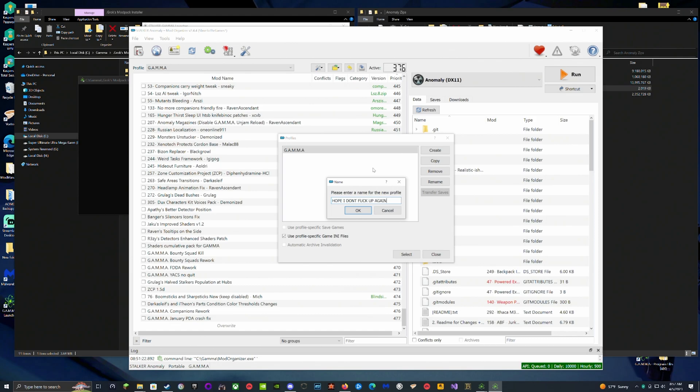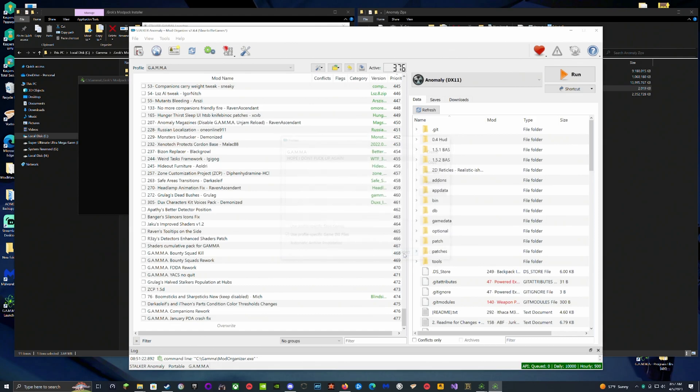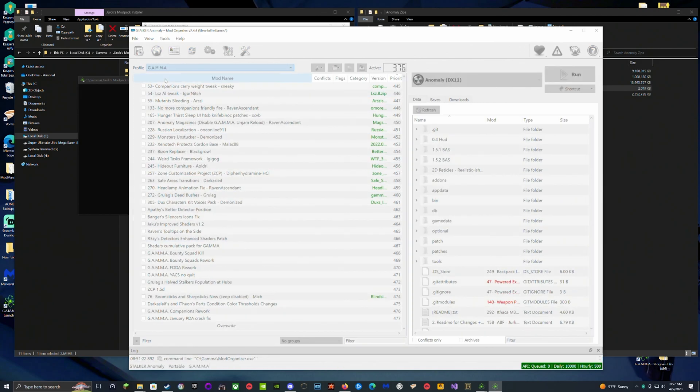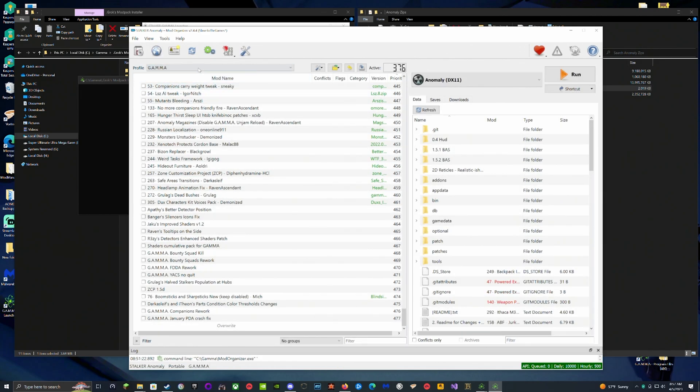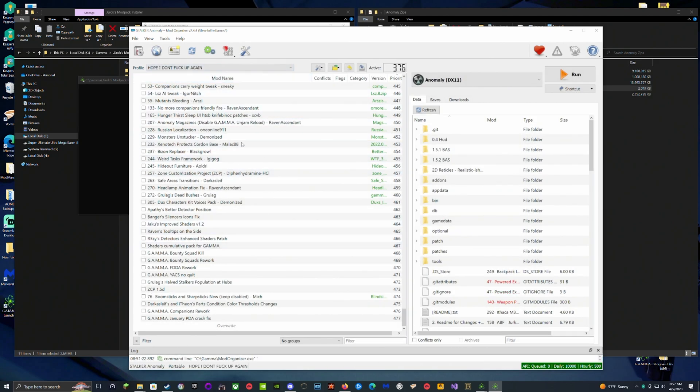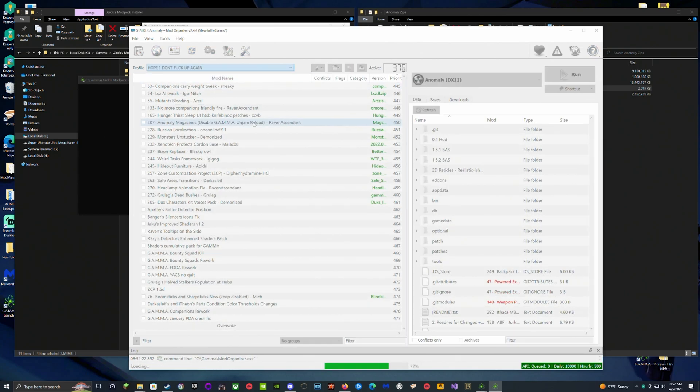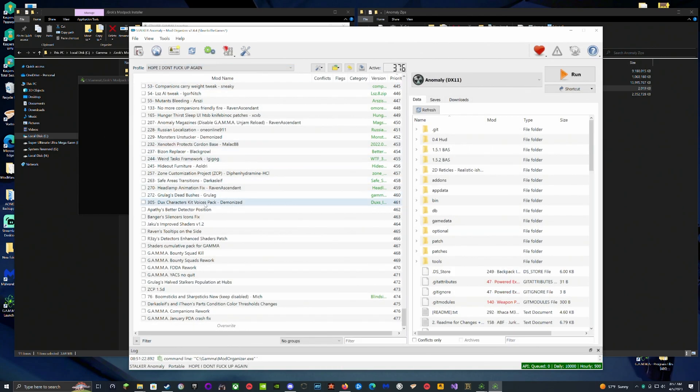Now any changes that I make to 'Hope I Don't Fuck Up Again' is not going to apply to the original Gamma. You can cycle between them at any time. So if you ever mess something up terribly, you can just switch back to Gamma and then you could copy Gamma and make a new profile again, or just play on basic Gamma.